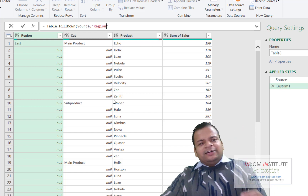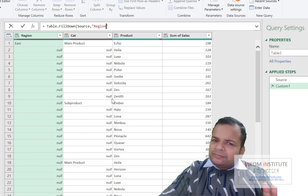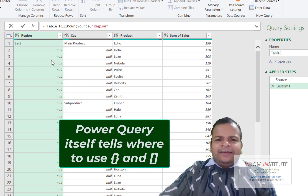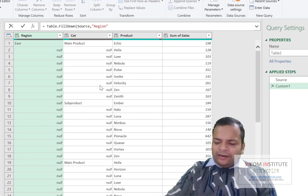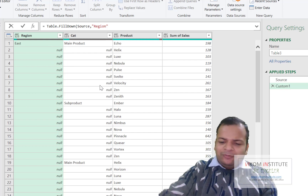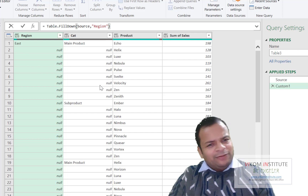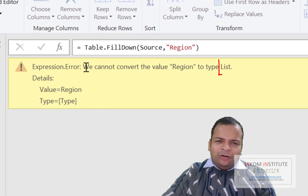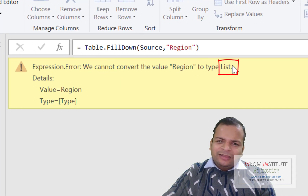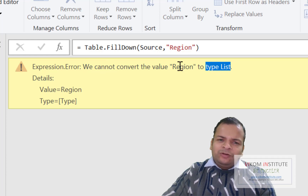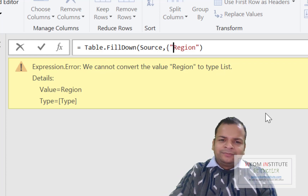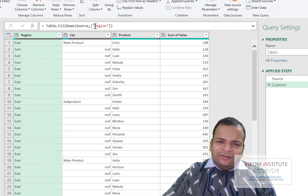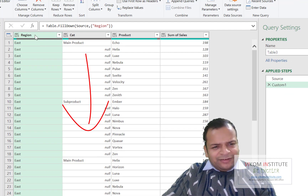You don't need to worry too much about curly brackets or square brackets — Power Query will tell you. Let's say I close the parentheses without putting any bracket. After pressing Enter, Power Query shows an error: 'Cannot convert the value Region to type list.' Whenever you see this problem with list, it means you need to put curly brackets around the column name.